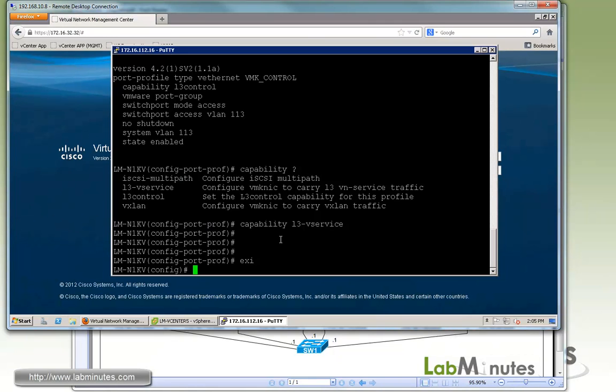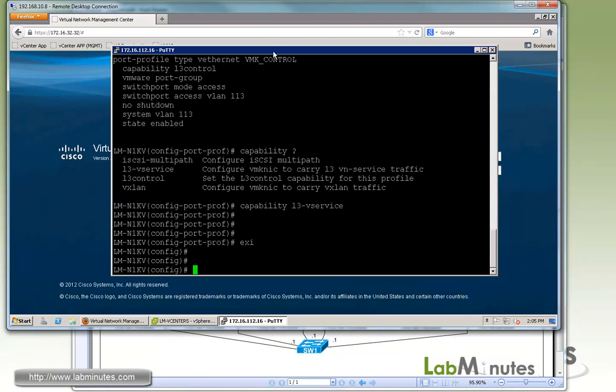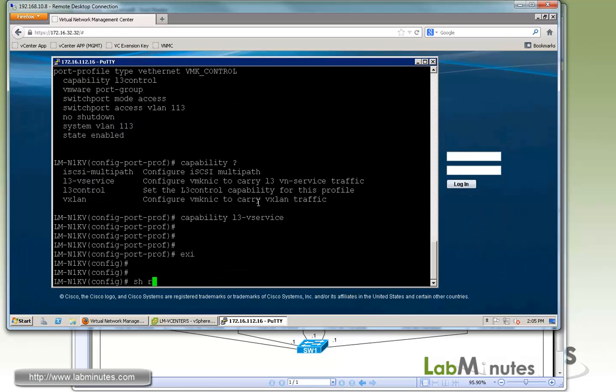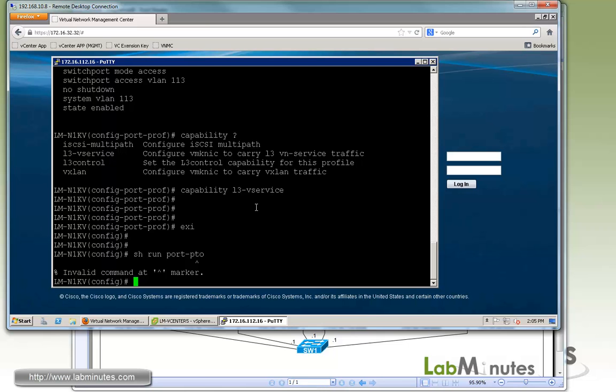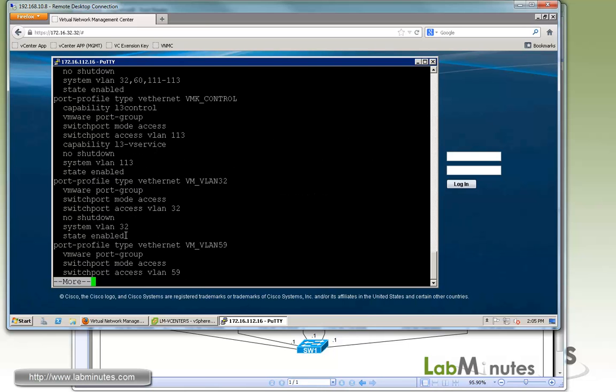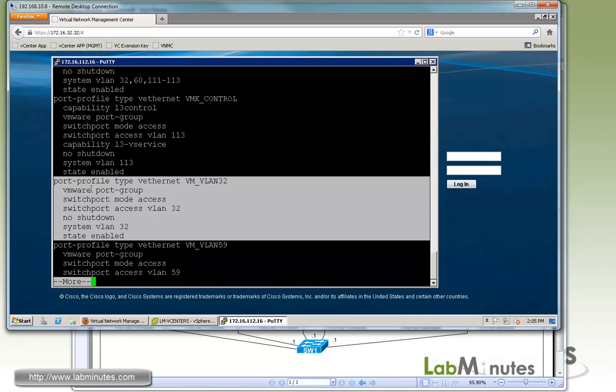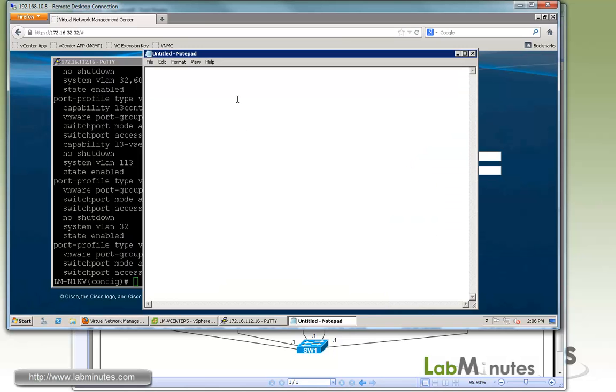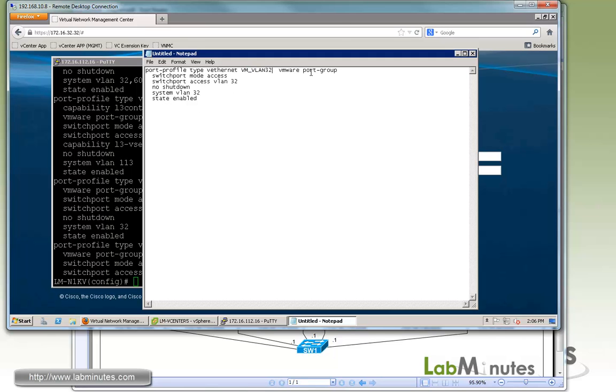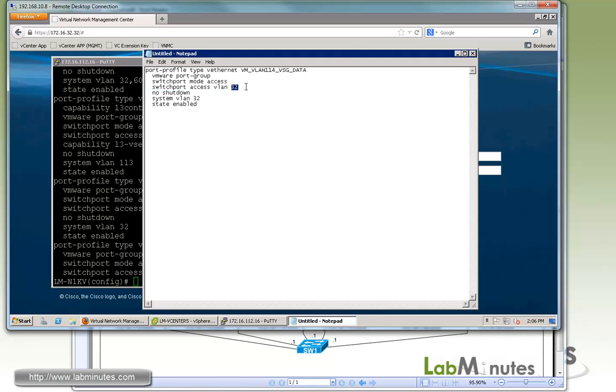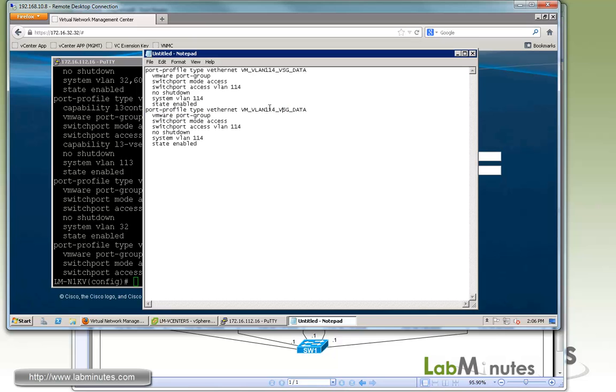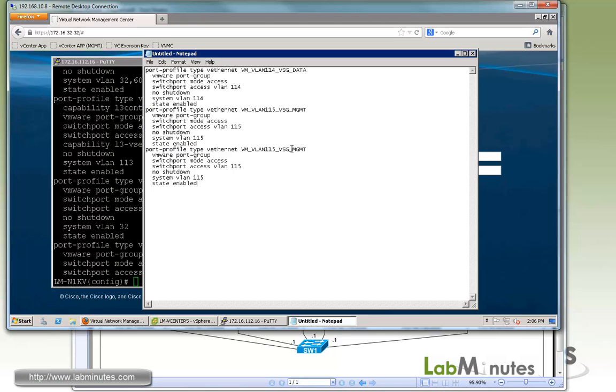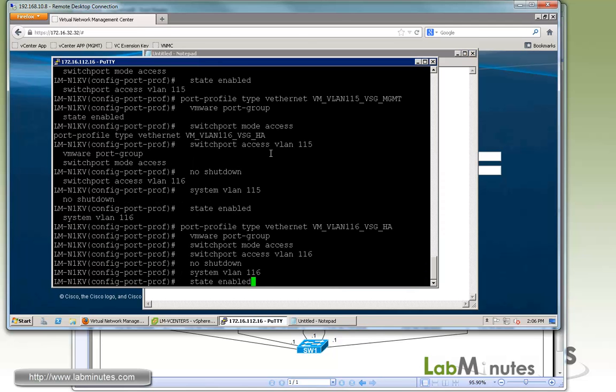Now we're going to configure each of the port profiles for the VSG interfaces. Let me quickly copy one of the port profiles that we have already for the Nexus 1KV. We'll change this to VLAN 114 and make a quick note here as VSG data. This will become 114, and we'll make sure this is a system VLAN as well. Then we have 115, which is VSG management. And the last one is 116, which is VSG HA. Copy that and paste.